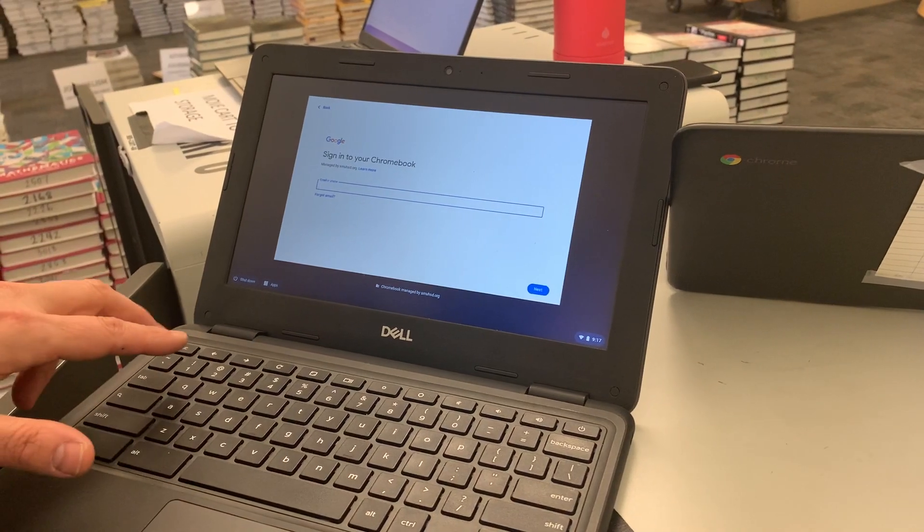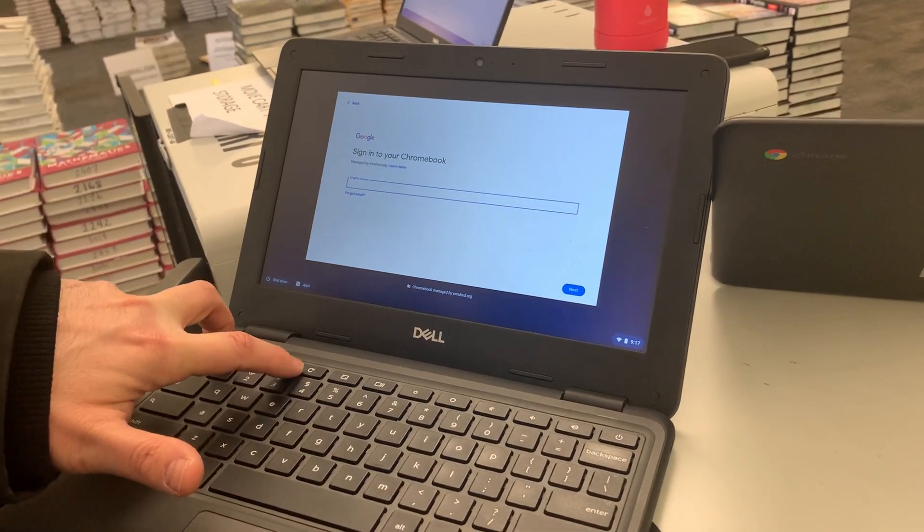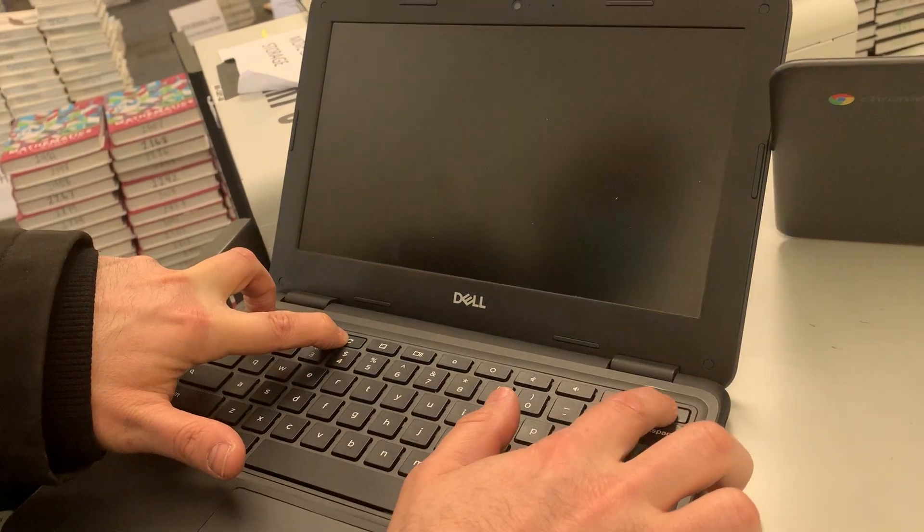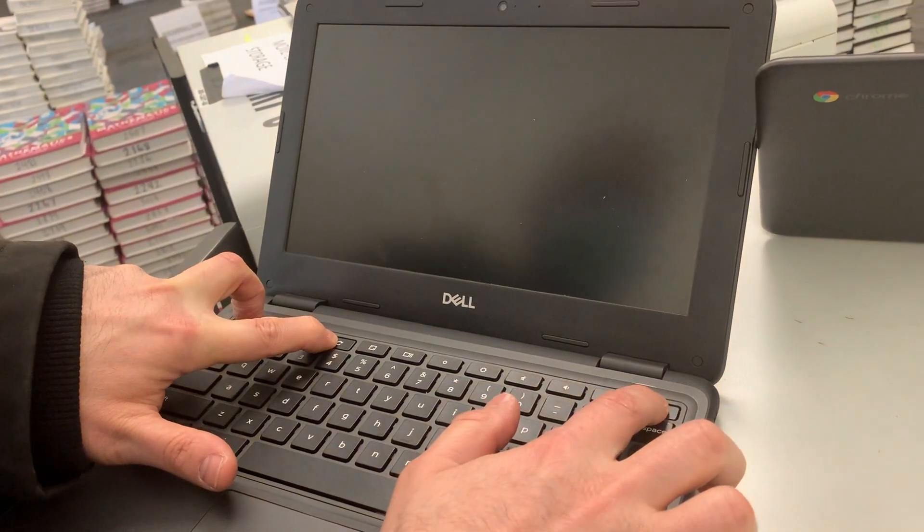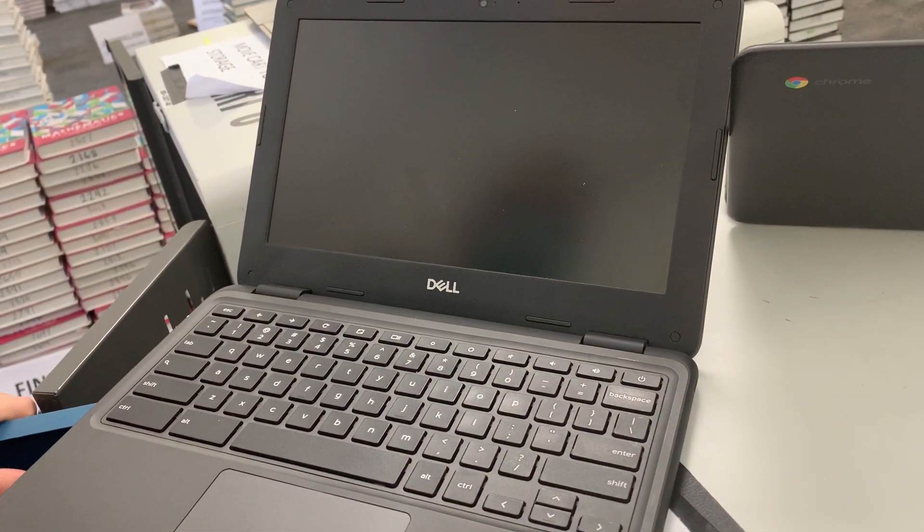You're going to press the escape, the little reload button here, and the power at the same time. And you're going to hold it for a few seconds and let go.